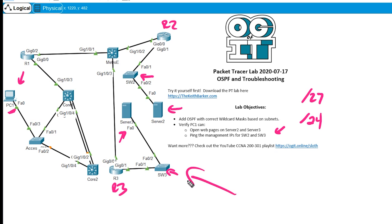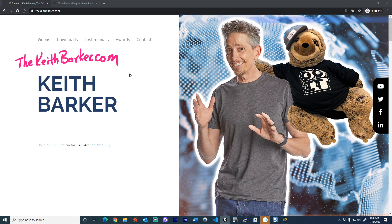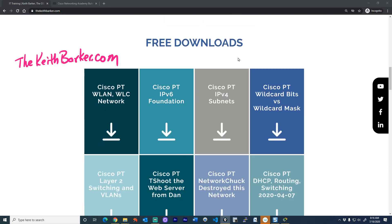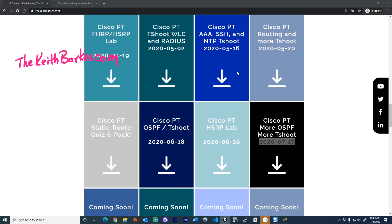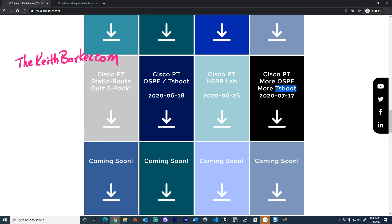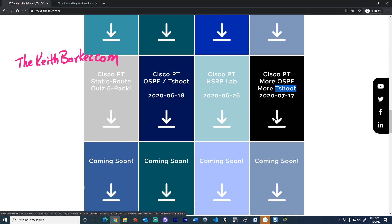Let me share with you where you can get this exact Packet Tracer lab right now and download it so you can start using it inside of Packet Tracer. You can download this from thekeithbarker.com. The homepage looks something like this, and if you scroll down there's a button to subscribe on YouTube so you won't miss a thing. I have over 12 pieces of content every single month — Packet Tracer labs, live streams, quizzes, the whole nine yards. As you scroll down to the free downloads, here is the lab I just created: it's this one right here — Cisco PT for Packet Tracer, more OSPF, more T-shoot, which is shorthand for troubleshooting, along with the date I created that lab. Click on this link, it'll download a zip file to your computer, you extract that, and that'll have the lab file you can open up in Packet Tracer.